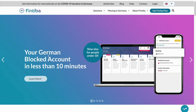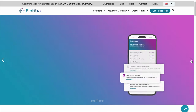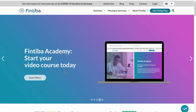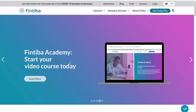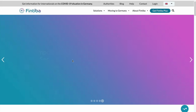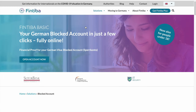You can see that it takes less than 10 minutes to create a blocked account. They also provide other services like health insurance, but for the purpose of this video we are going to focus on the basic blocked account. You go to 'Solutions' and select 'Blocked Account' — it takes you to this page — and you click on 'Open Account Now'.